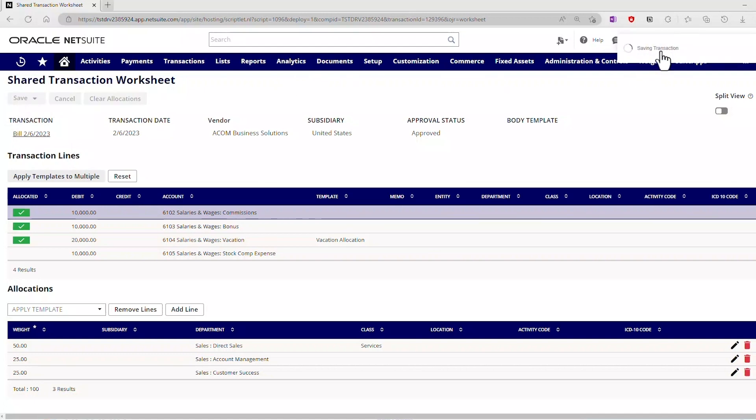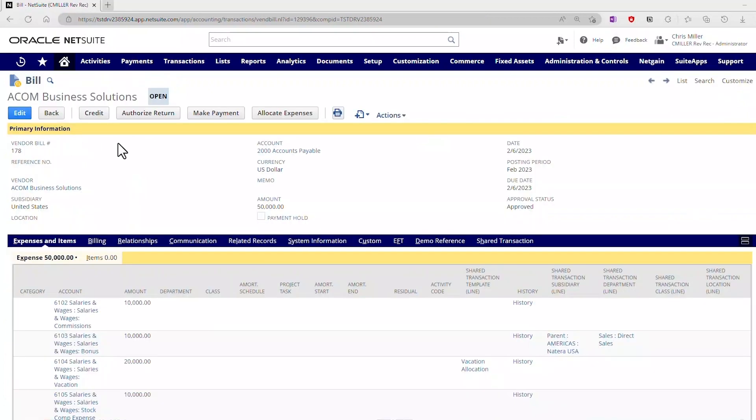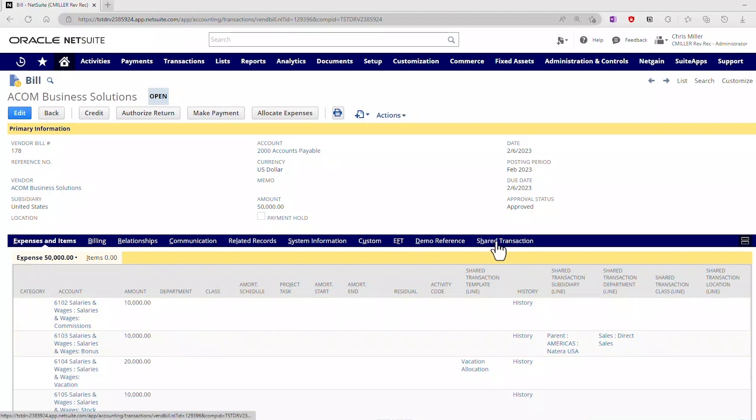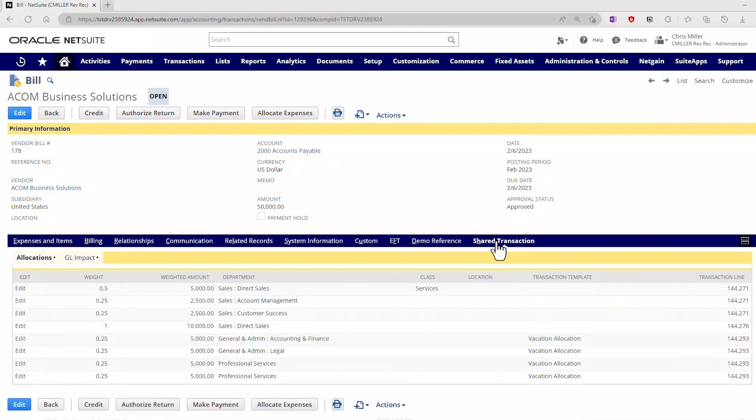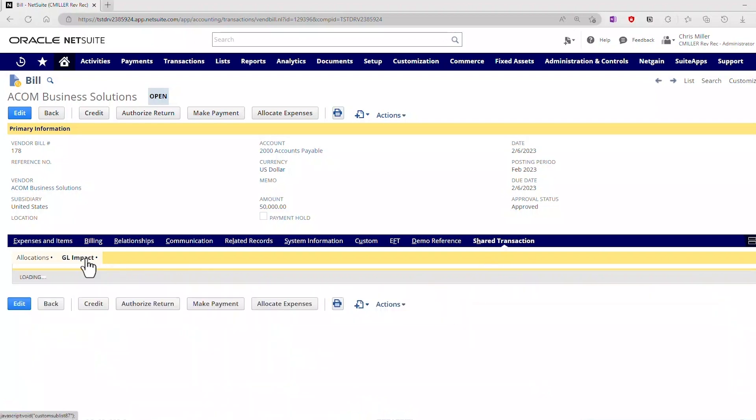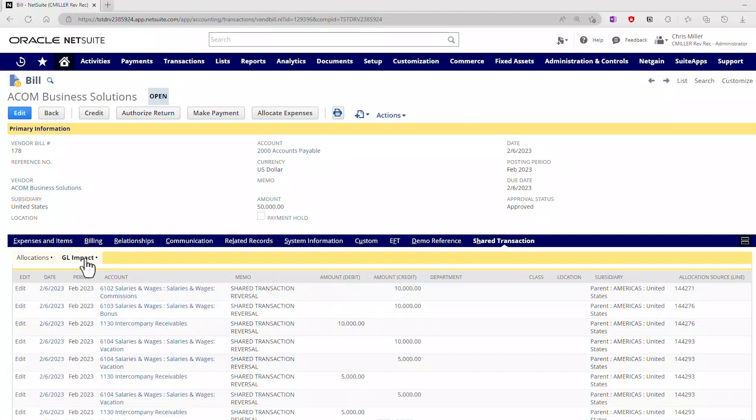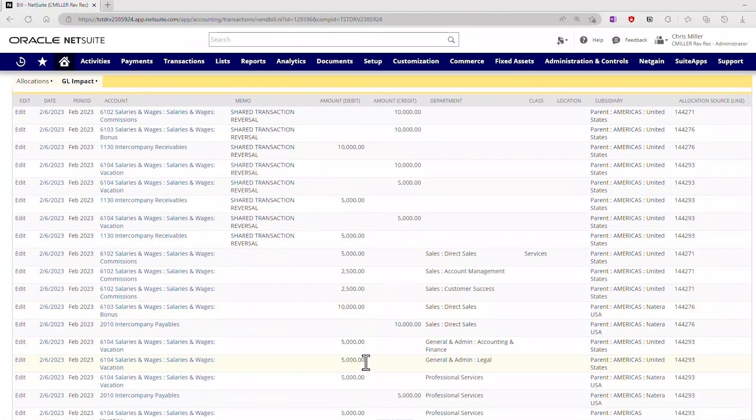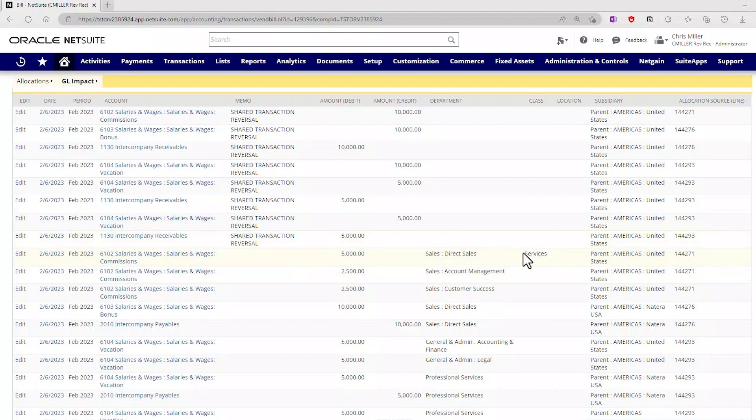You can see as it saves this, it uses the new Oracle UI framework, and it's quickly going to post this. Now that it's been posted, as we save this, you can see that it's brought me back to the screen, and on my shared transactions, this particular line has now been updated on the allocation where we've added the services class. And then on the GL impact, with respect to the journal that was generated, I also now have added services to this line here of the advanced intercompany journal.